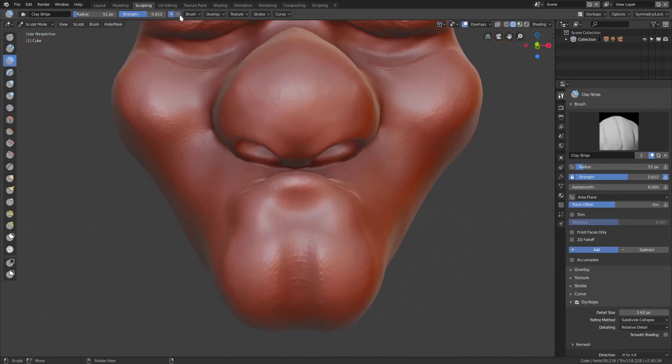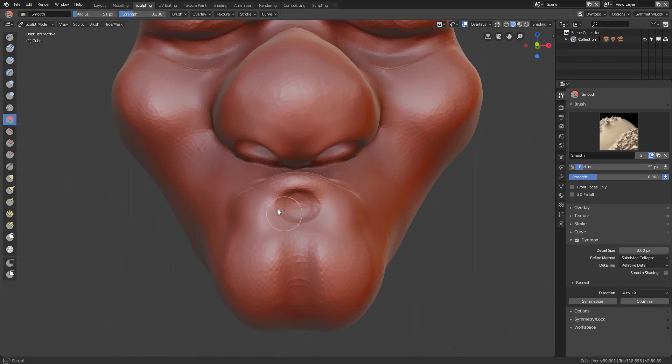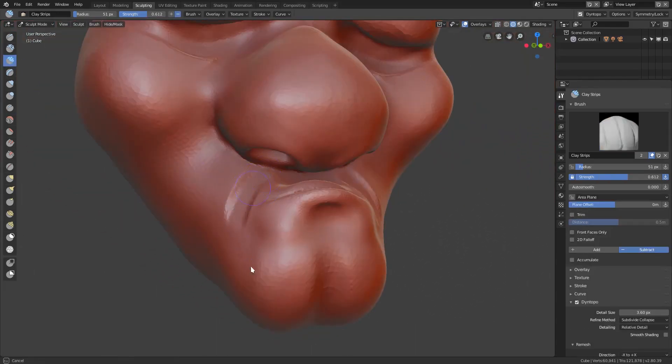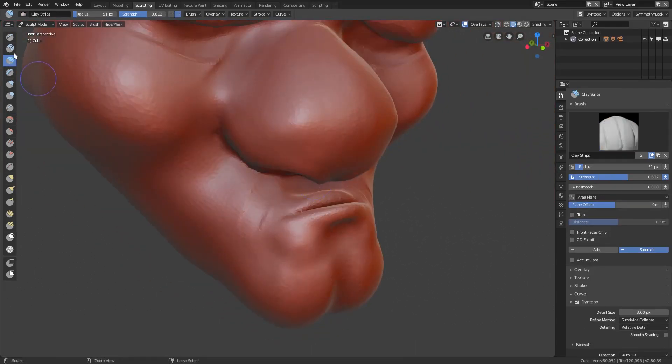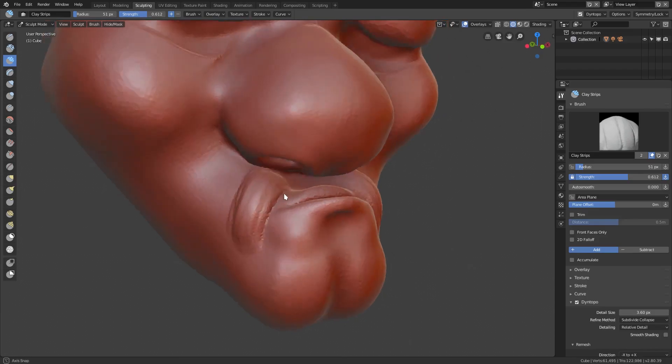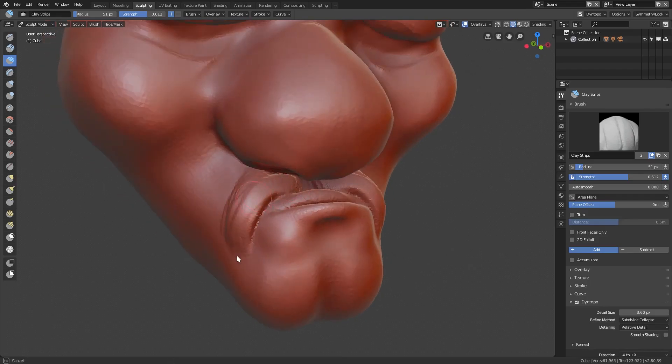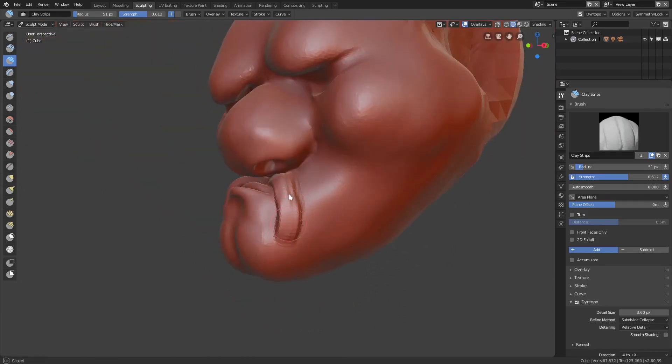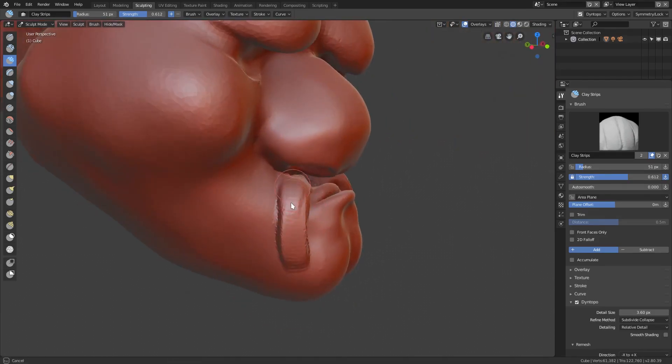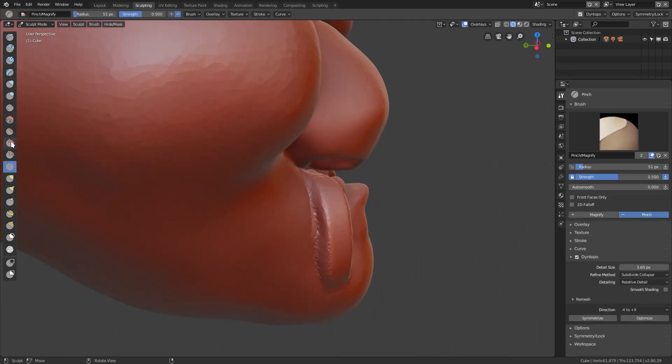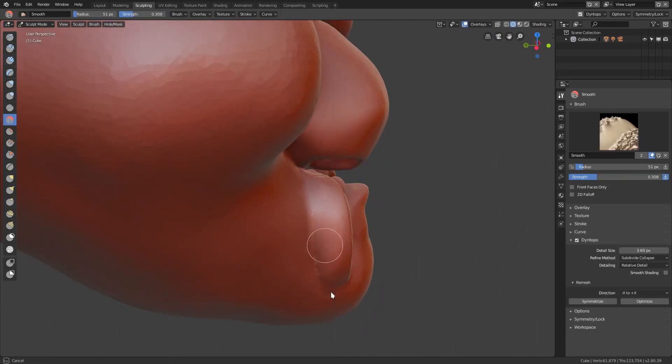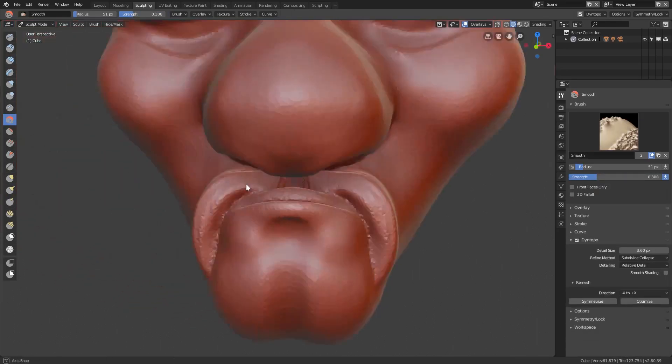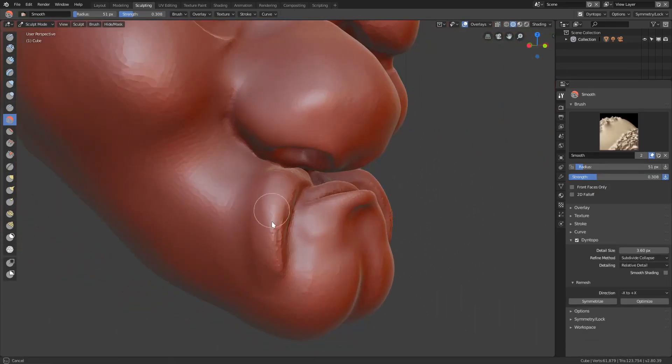For now that's going to be it for our sculpting video, just a quick one today sharing a bit of my process. Nothing too special, just a little bit of pulling, adding clay strips, pinching, and stuff like that.